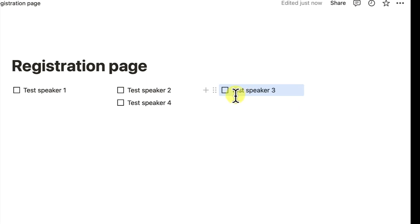And you can see it automatically adjusts. This is basically how to add columns to your Notion page that you are working on.